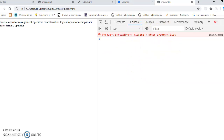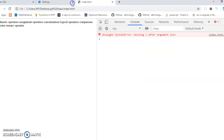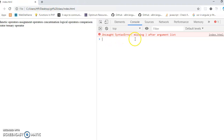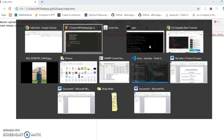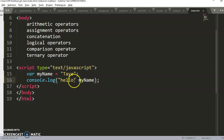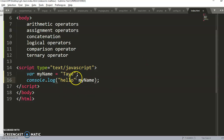We have an error here — it says 'missing'. What happens is it's unable to join these two together. So how do you join them? You join them using concatenation. In JavaScript the sign for concatenation is the plus sign.